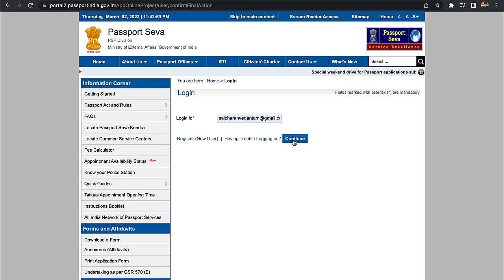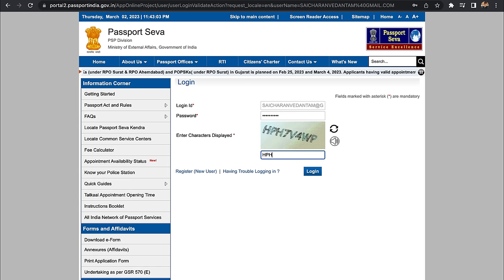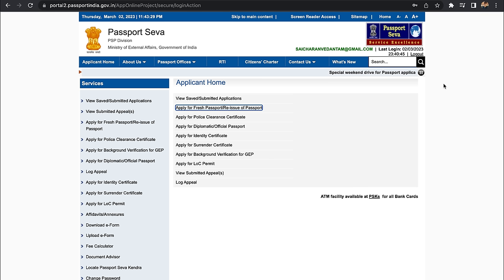If you did not receive the confirmation mail, check the spam folder. Click on the confirmation link in the mail — this is the user ID and email ID, and the account is activated. Now, if you have completed registration on the website, go back to the home page and click on Existing User Login. The login ID is the email ID. Click on Continue, enter the password, and click Login.